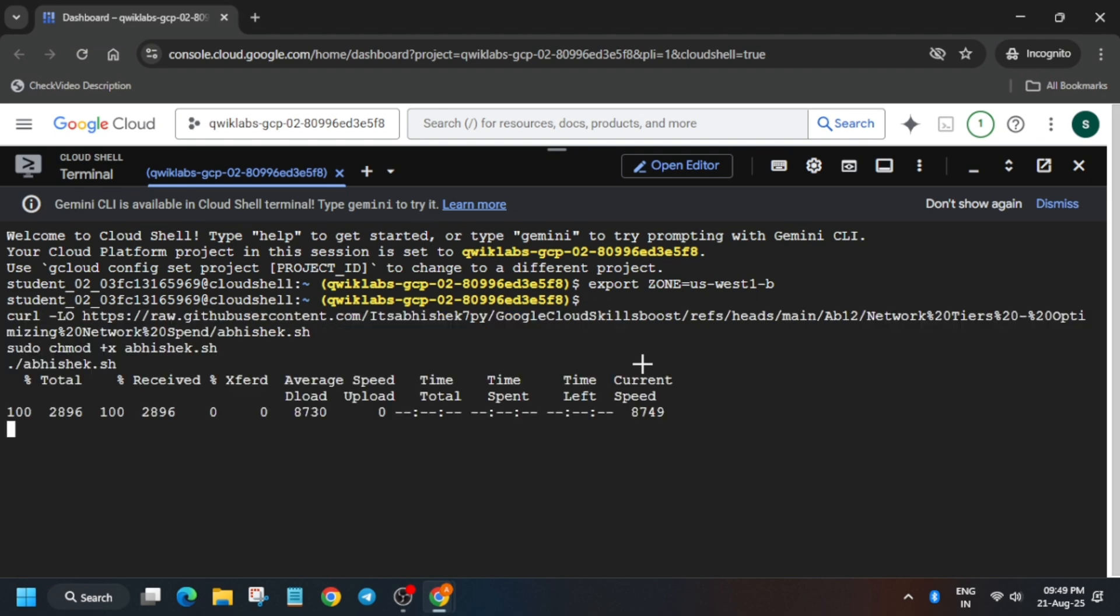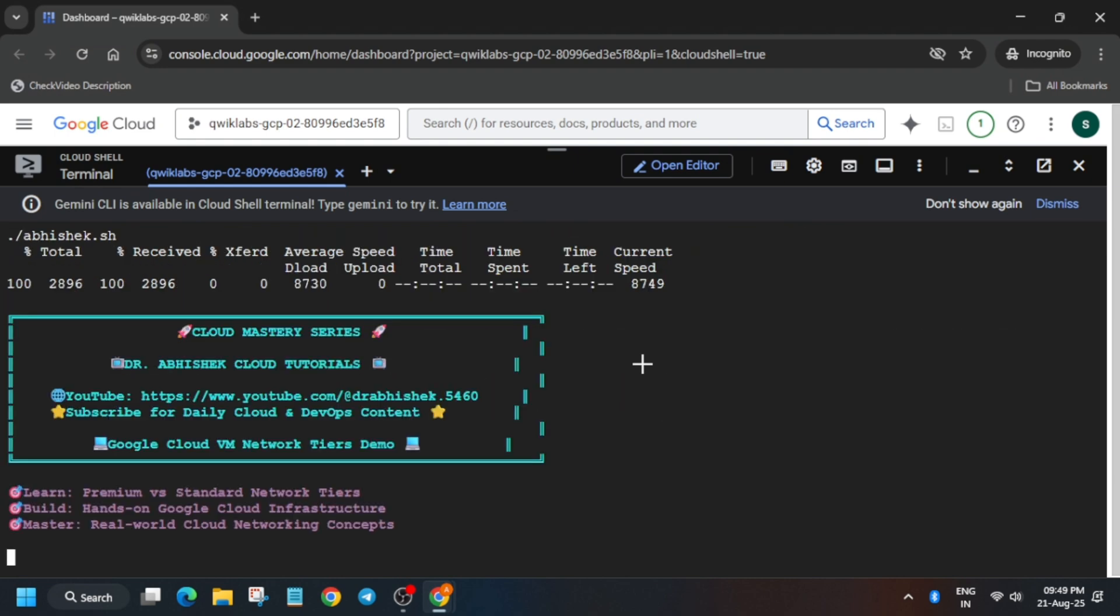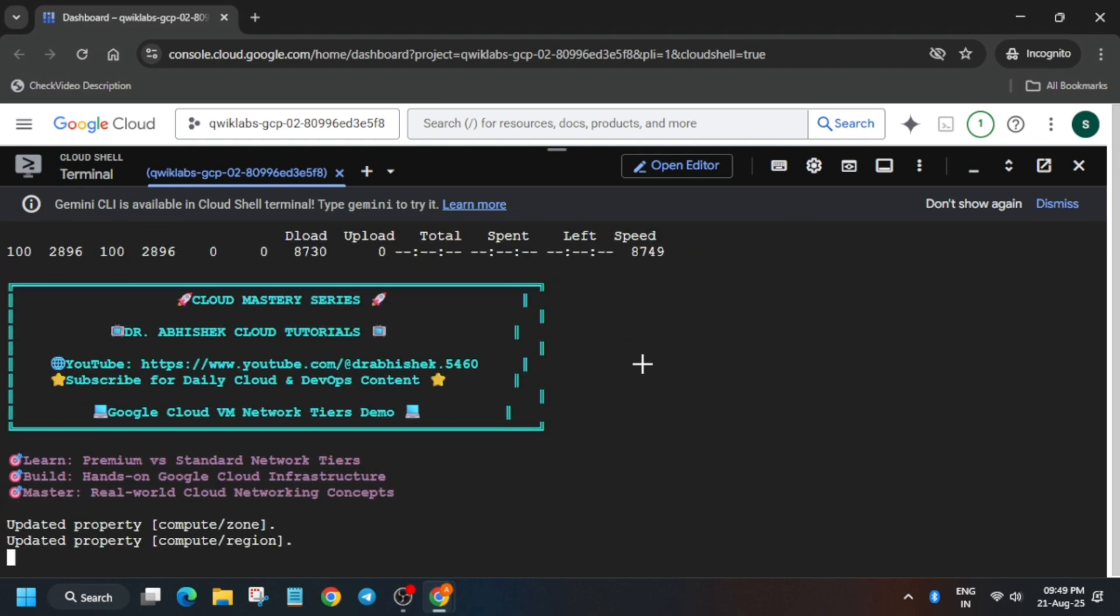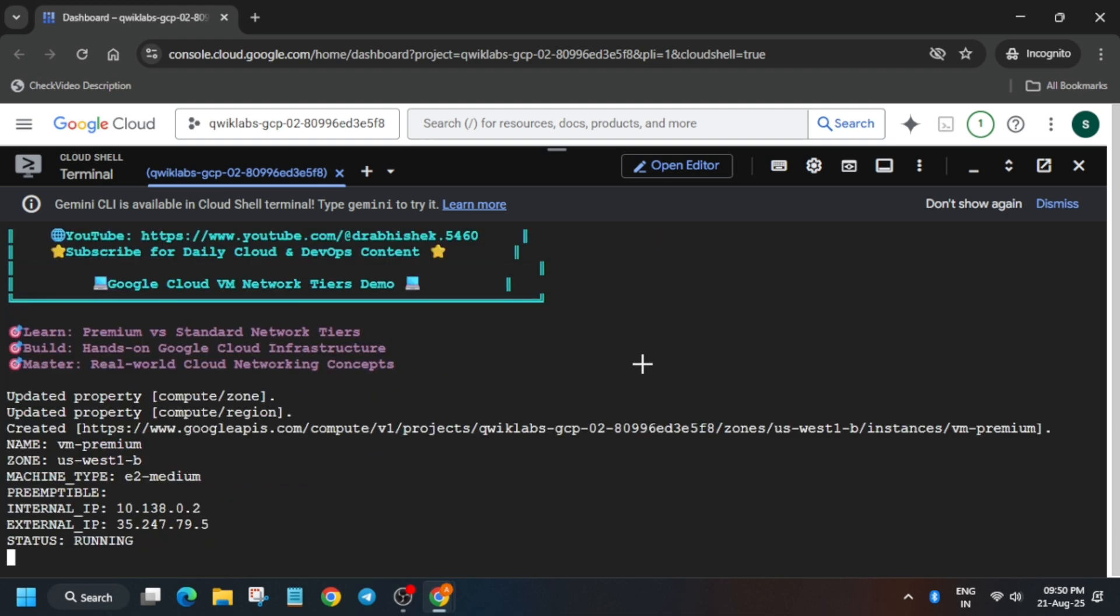It will take a few seconds and once it's done we'll be done with the lab. Here you can see all these things are initiating and the VM will be created.